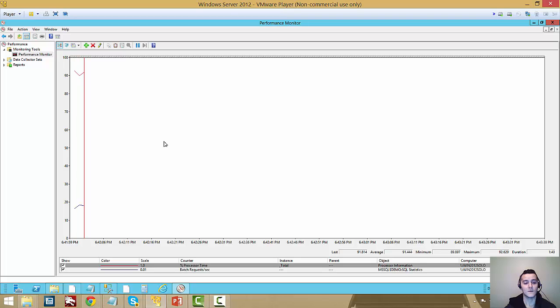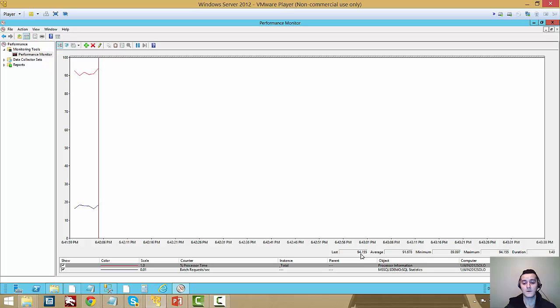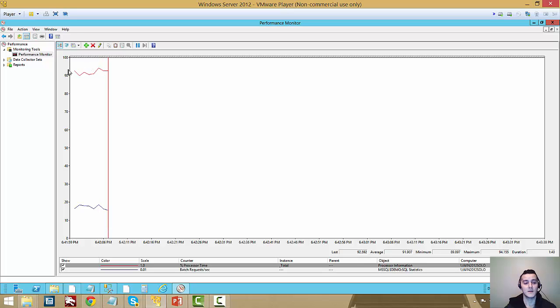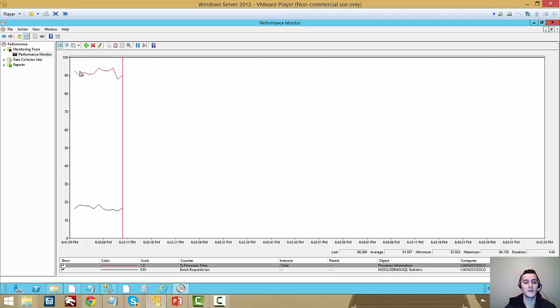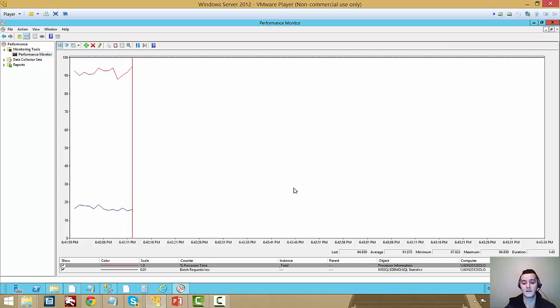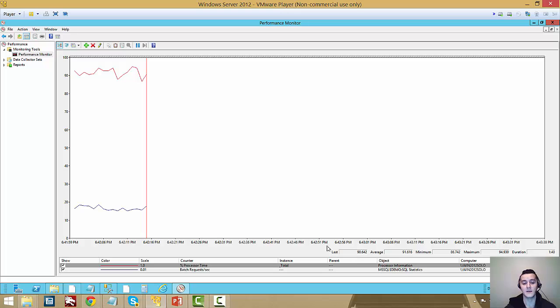And we'll see more or less what the behavior is at the beginning. So as we expected, we're using the classic implementation right now. So we're around the 90s values. 94%, 86%, 90%.